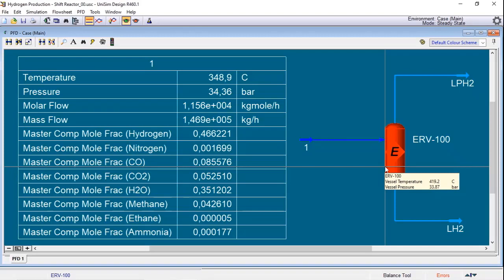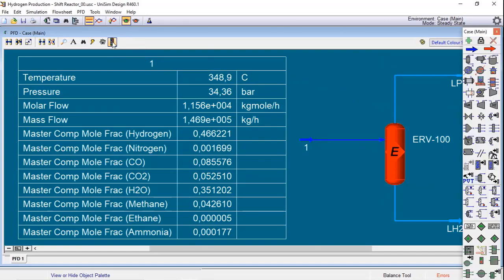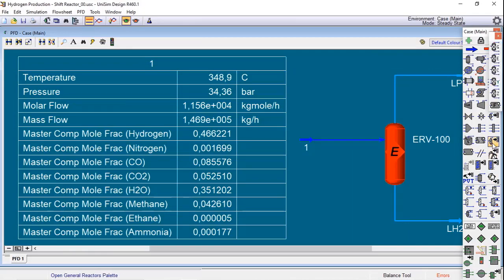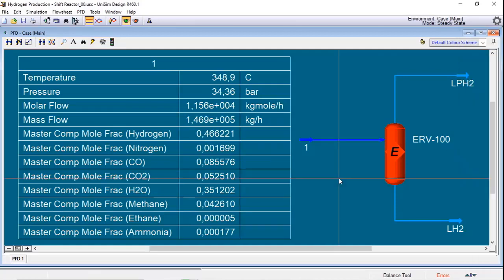To save time, I already prepared my simulation. But if you don't know how to add an equilibrium reactor to the simulation, you just need to go to the object palette and look for the general reactors. Once you do one click here, it will appear a set of reactors. In this case, I choose the equilibrium reactor.